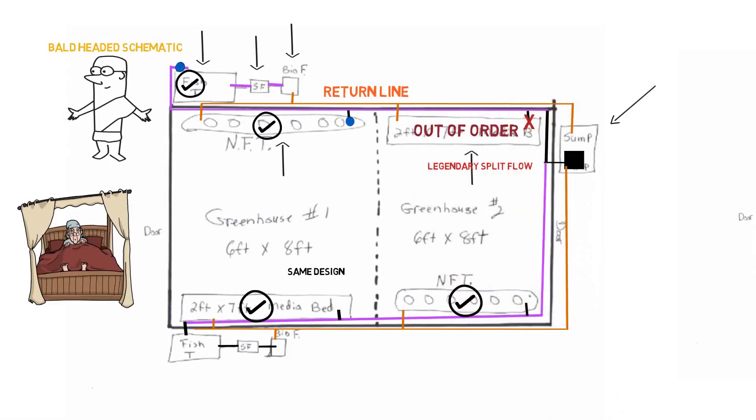So this is another good lesson on why we split the flow. It's nothing to be terrified. I'm telling you, this stuff is super easy. Once you just get in the right mindset, it's just super easy.